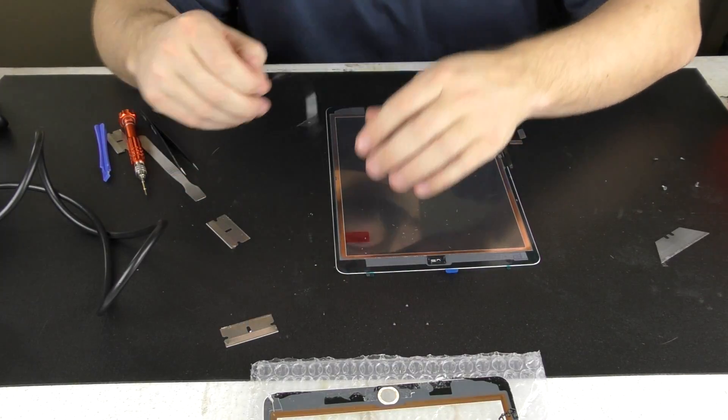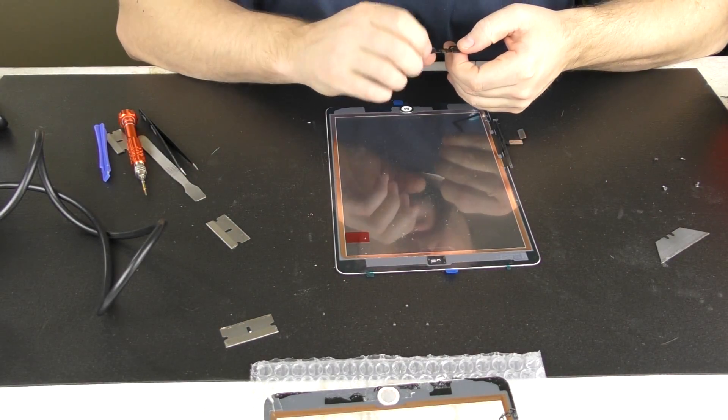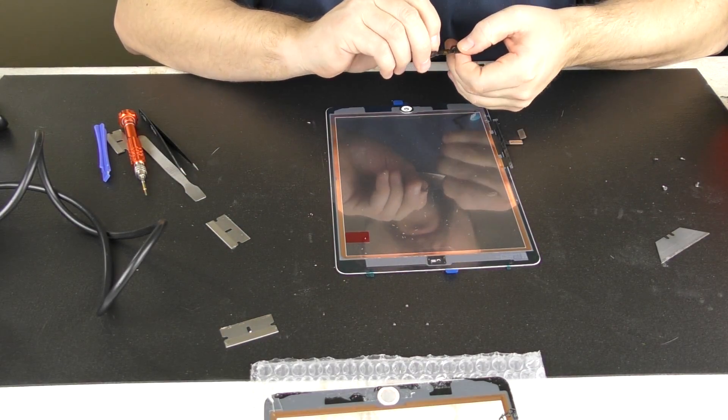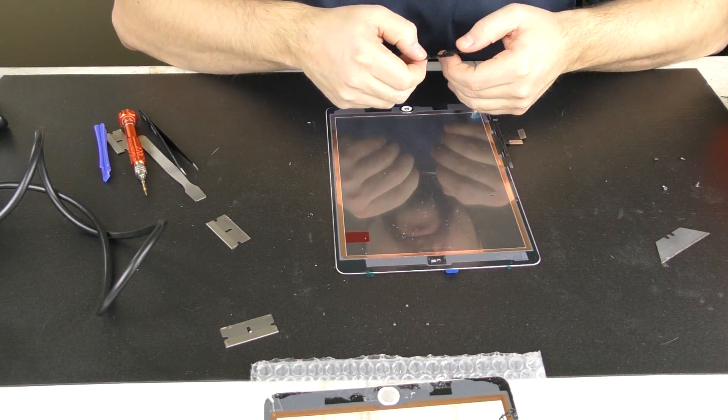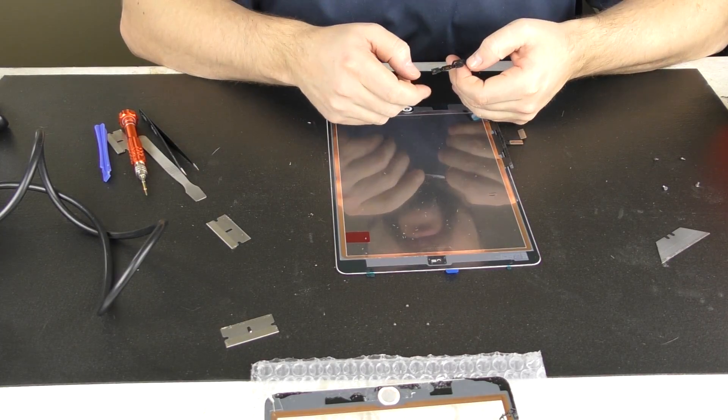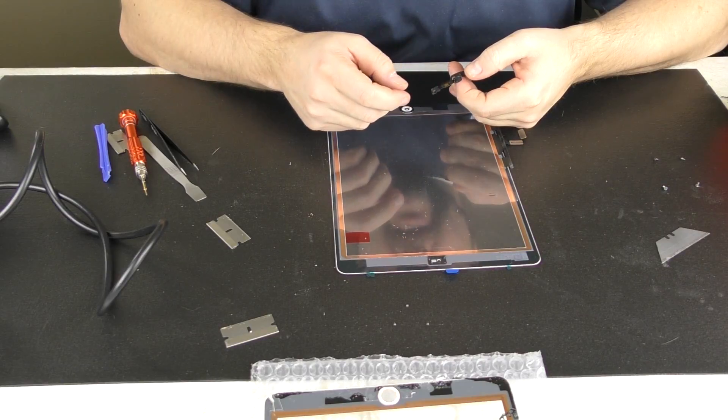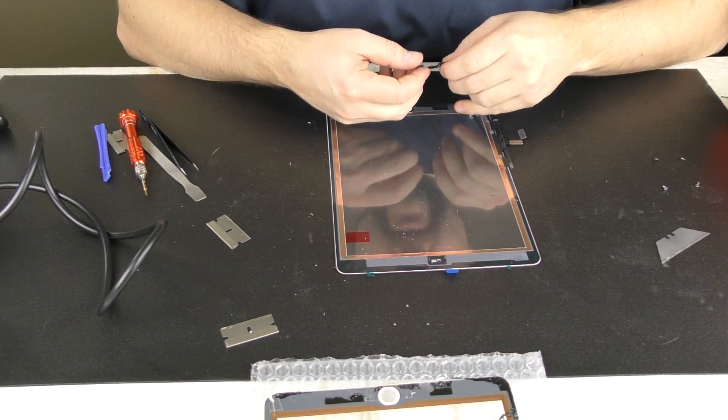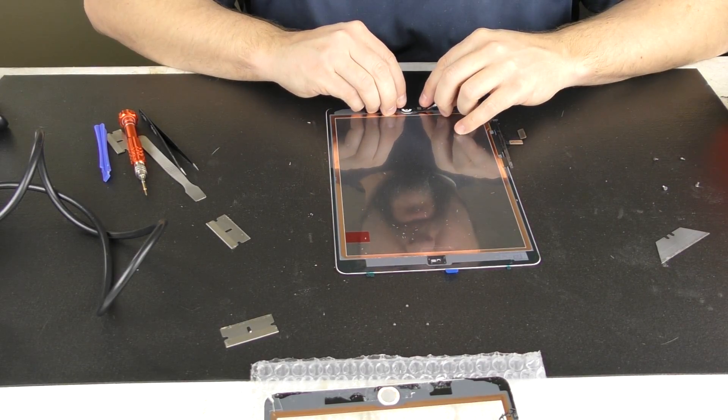That is fairly tacky, and we can kind of put it on there and see how well that's going to hold.